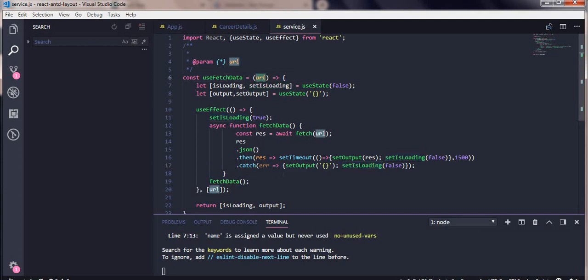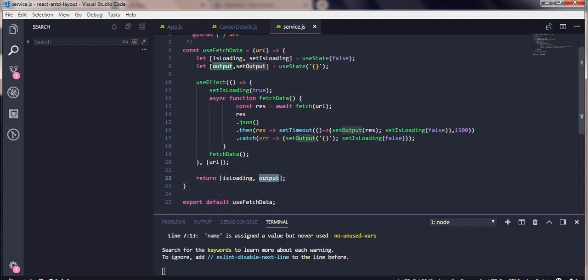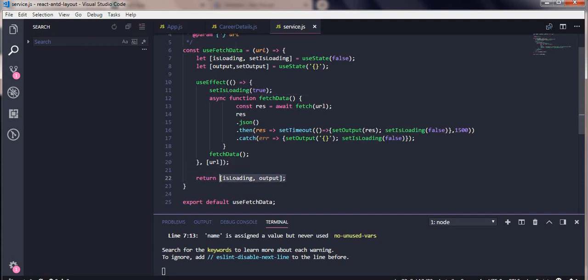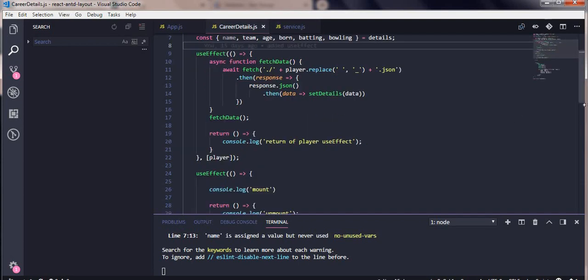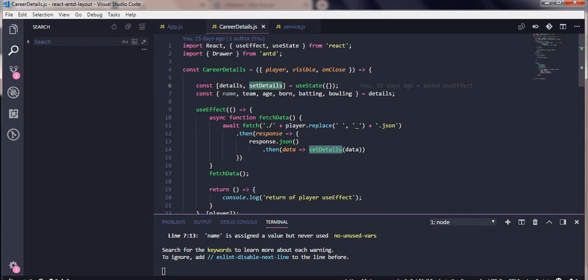So this is our custom hook. It can have arguments or parameters, and it's going to return your variables — an array of objects, whatever you want. The output is our data object and isLoading is our boolean variable, so we return them as an array.